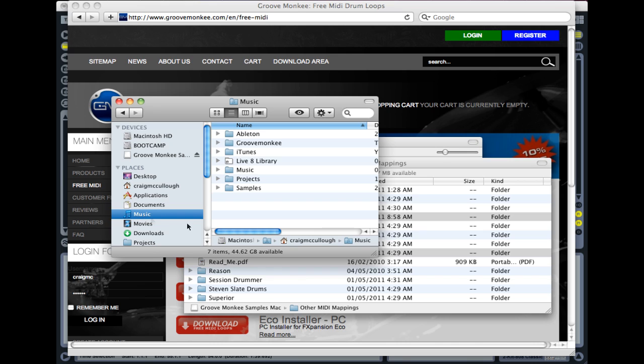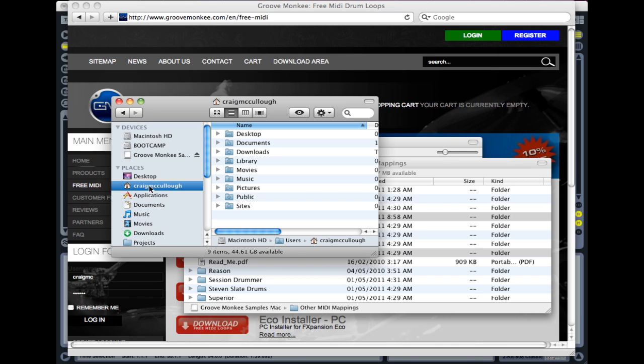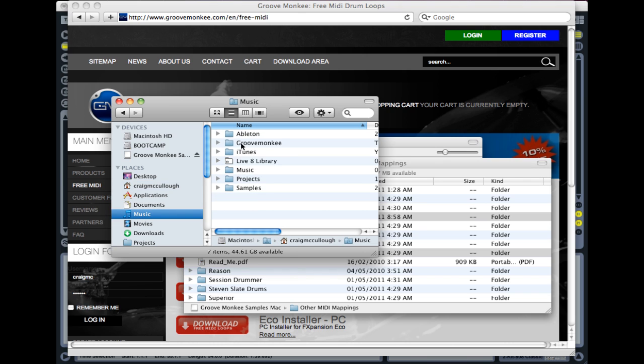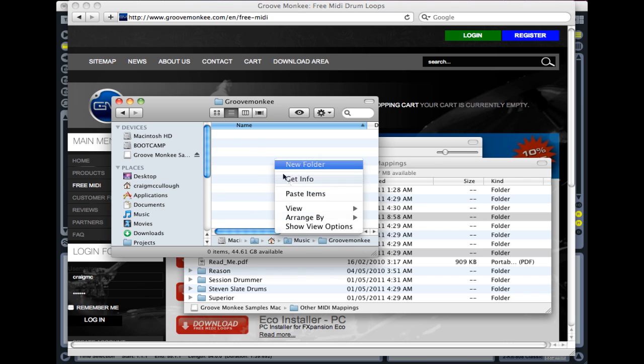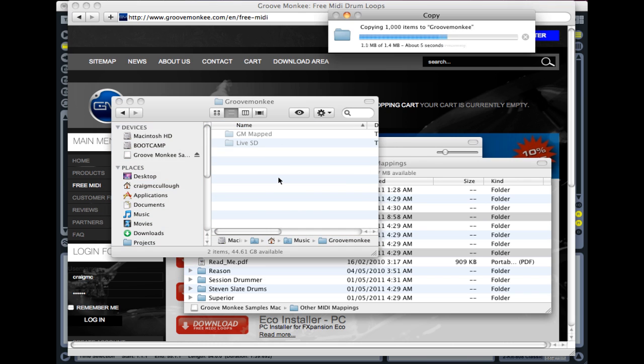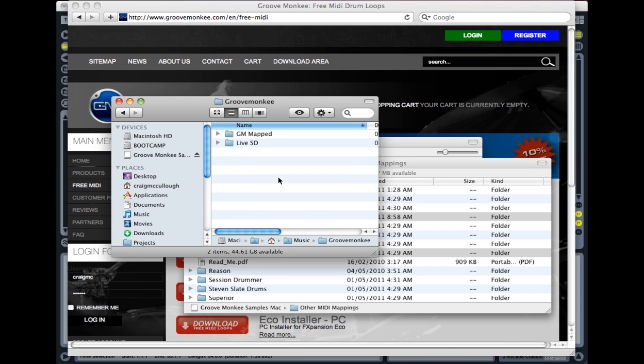I just found that Music folder, which is inside the Home folder, which is the one with your username. I've just created a GrooveMonkey folder, and I'm going to paste them in there.